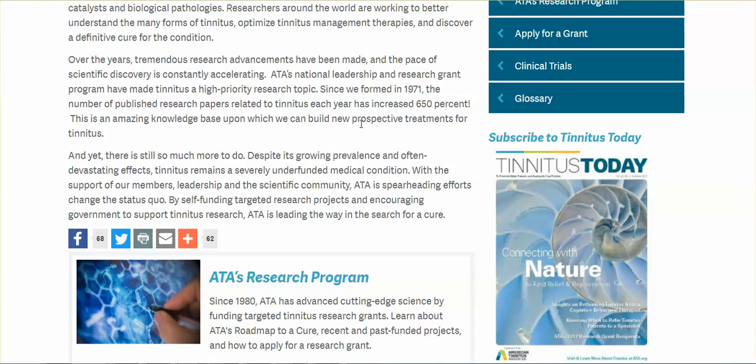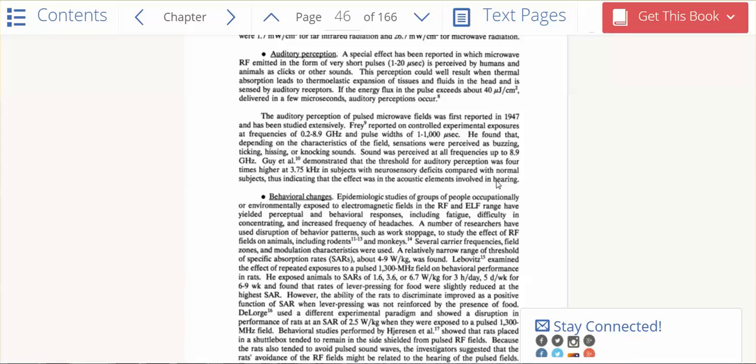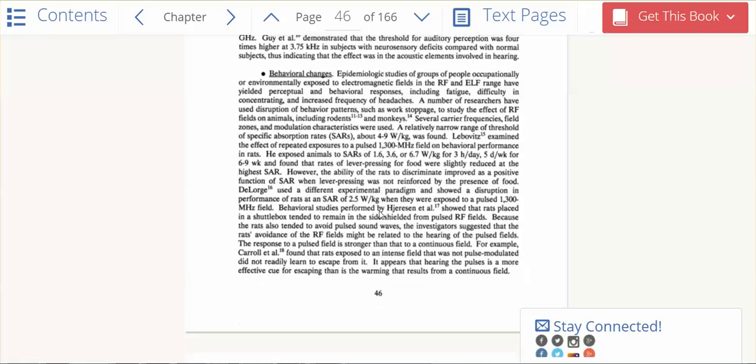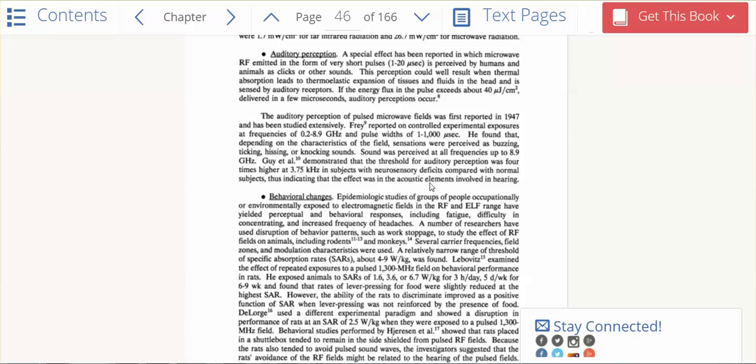But they do talk about in this paper, which I can't highlight once it gets into the book form - they do talk about how this is dangerous. The buzzing and the hissing, however you describe what you are hearing, it means that our brains are being affected by the frequencies. This perception could well result when thermal absorption leads to thermoelastic expansion of tissues and fluids in the head and is sensed by auditory receptors.